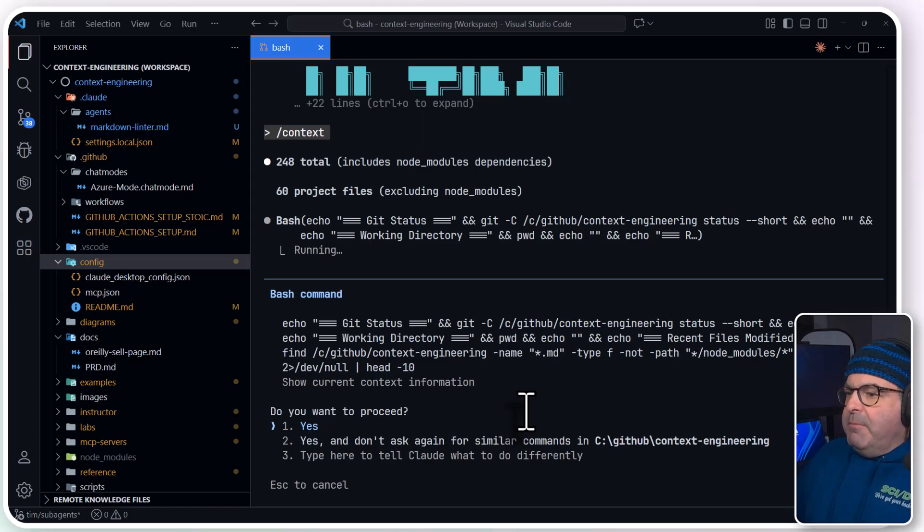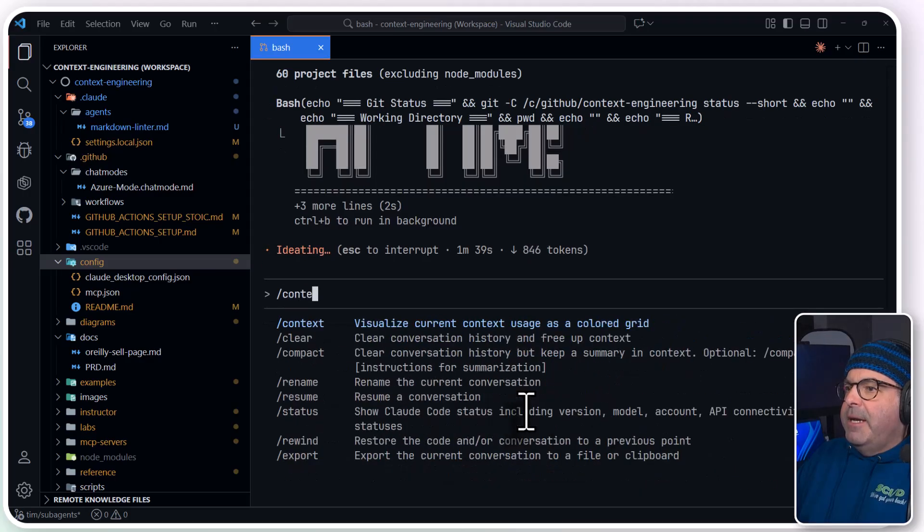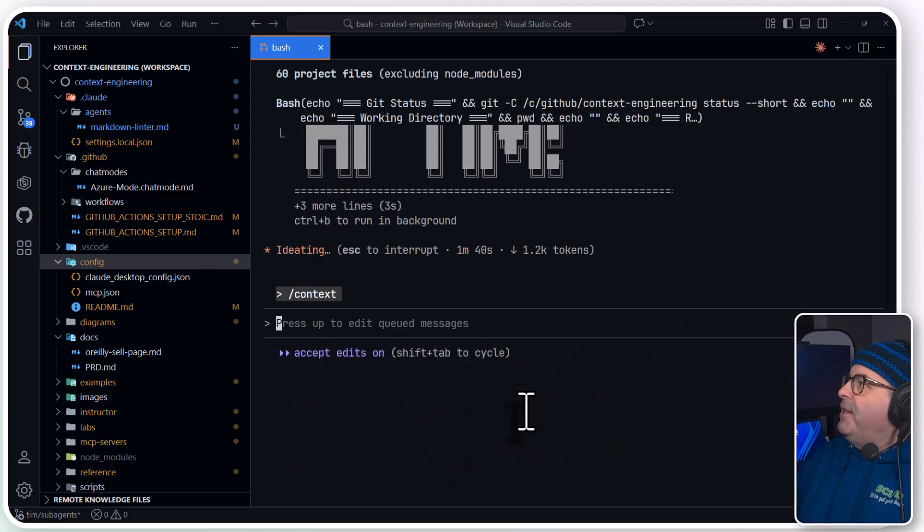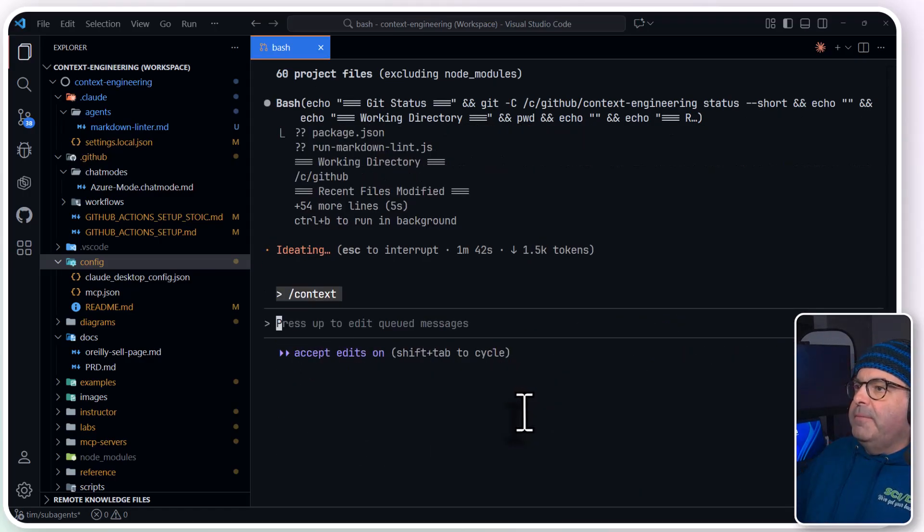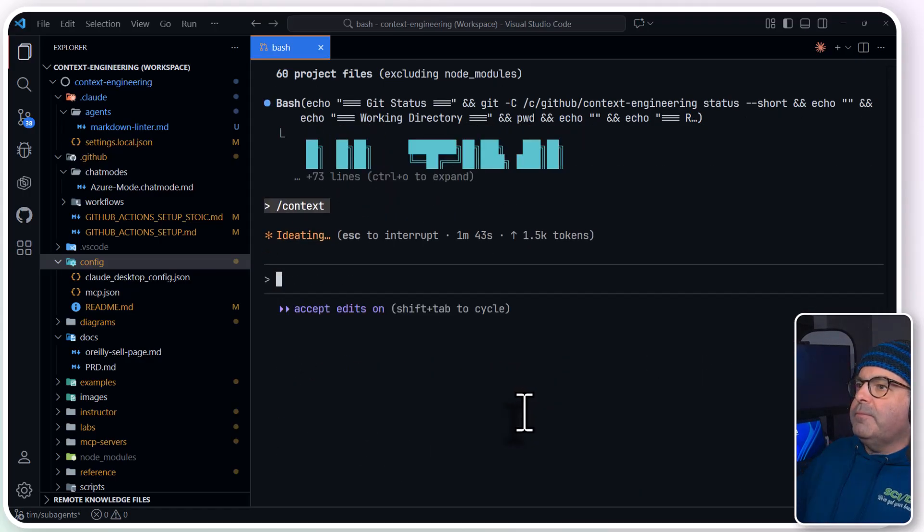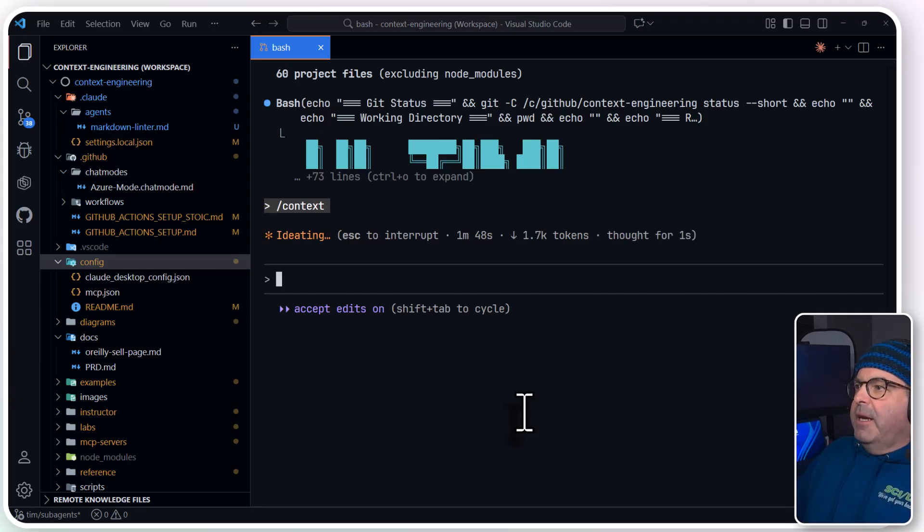It's asking me for confirmation. I want to get that context before I end the video. Come on, Claude Code. The sub-agent might have come to the foreground again.